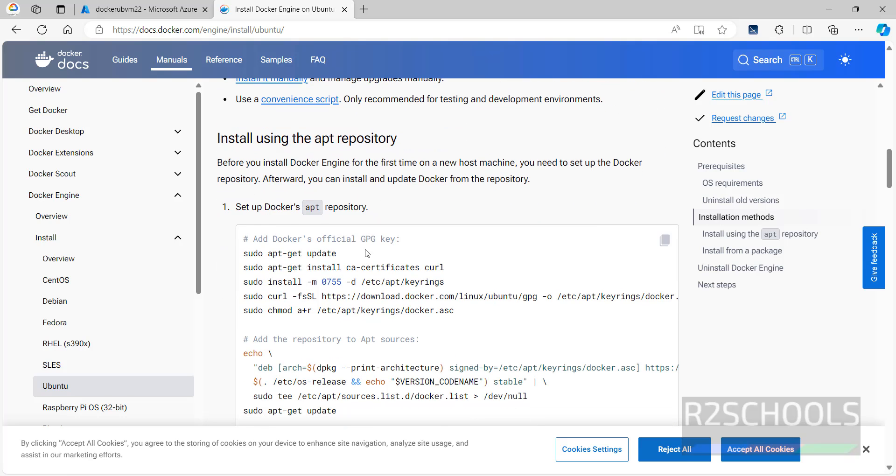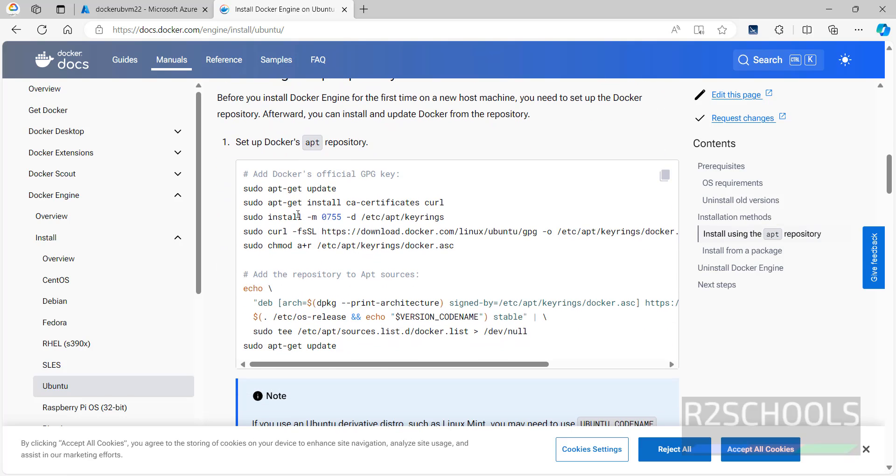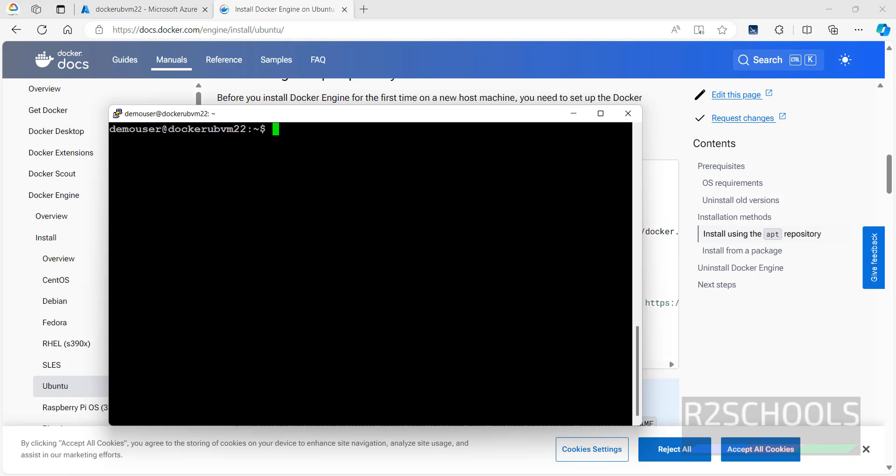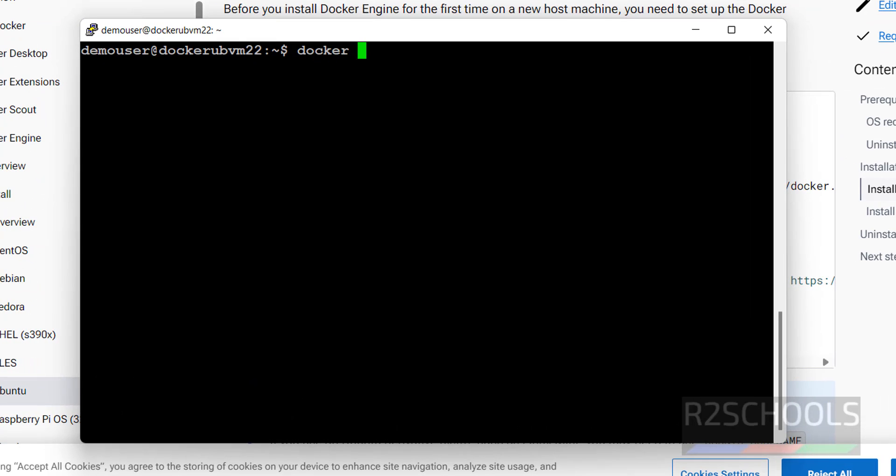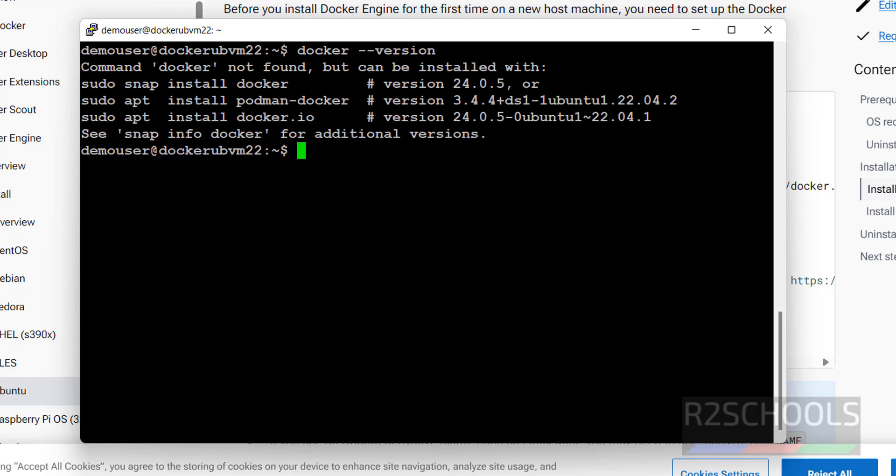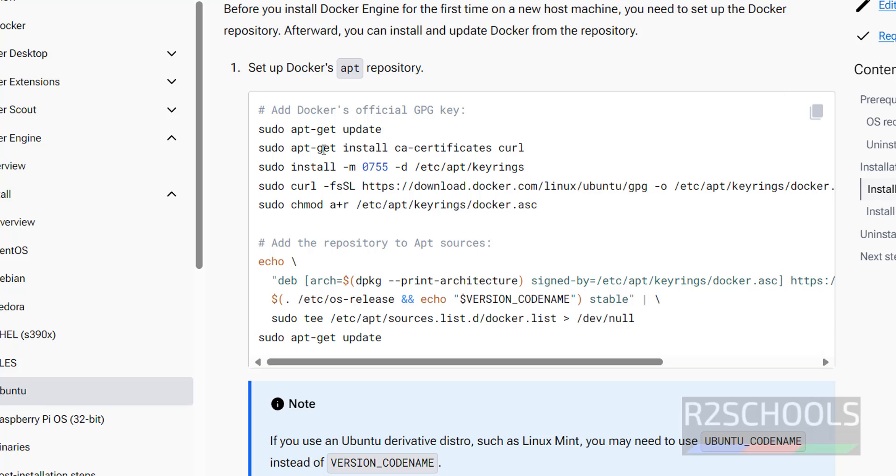Scroll down here, we have the list of the commands to install docker. Before that, verify whether docker is installed or not. Run the command docker hyphen hyphen version. We don't have the docker.